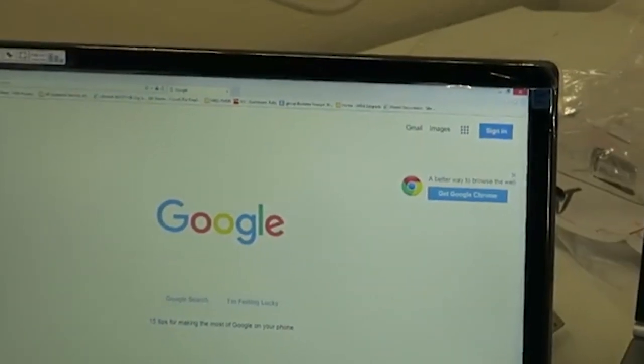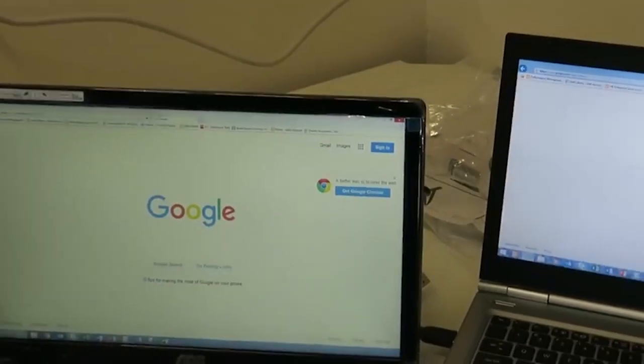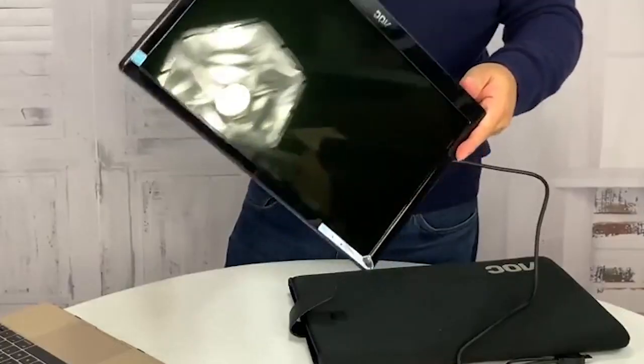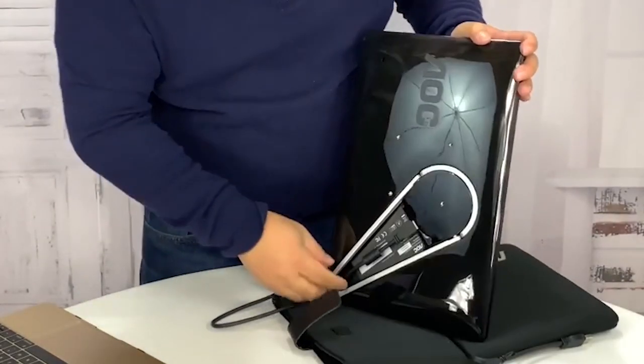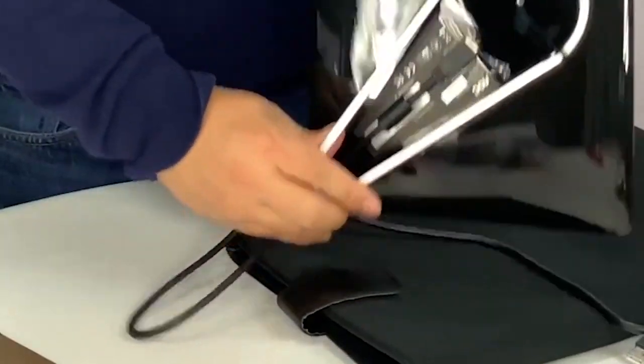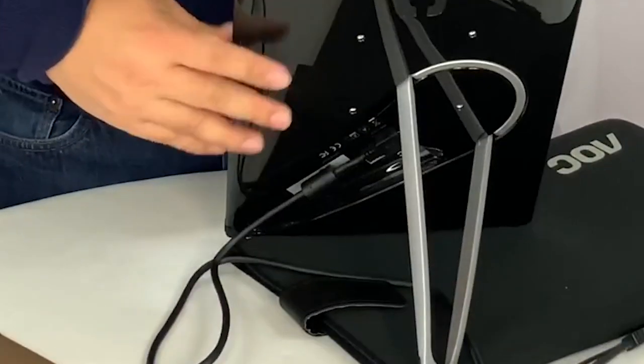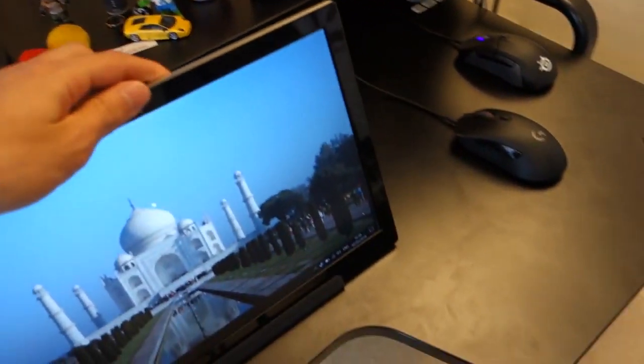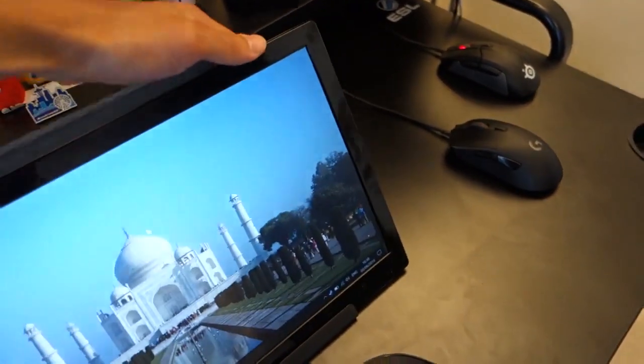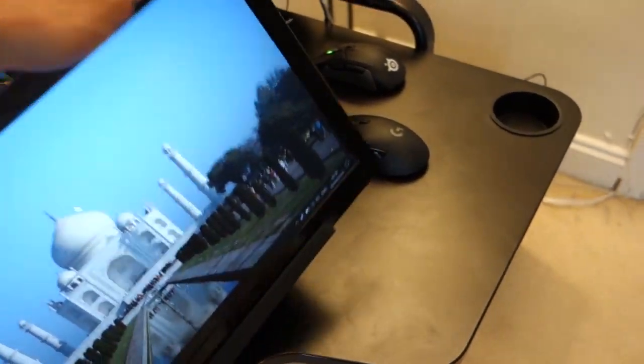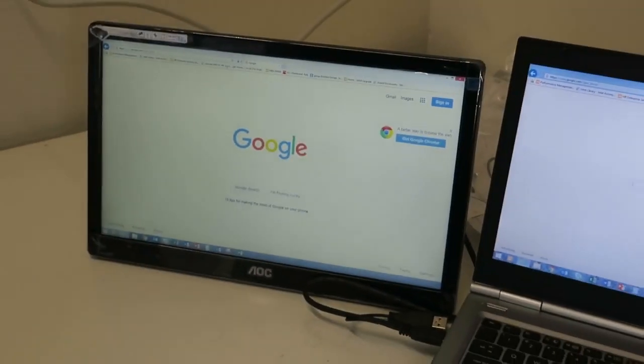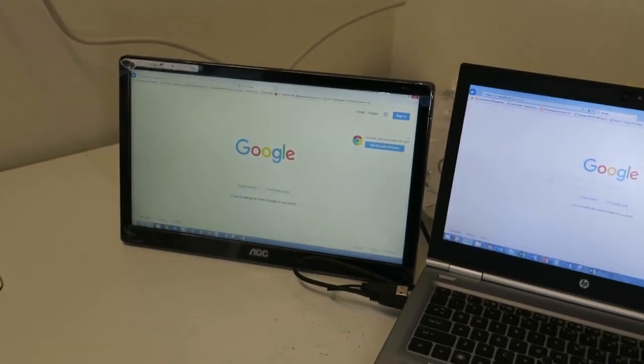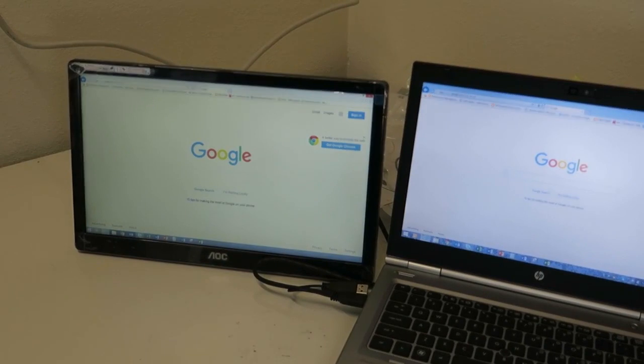AOC i1601FWUX. If your laptop has a USB-C port, you can easily connect to the AOC i1601FWUX at an affordable price. It has a 15.6-inch IPS 1080p display with wide viewing angles, a 200-nit peak brightness, and a 5-millisecond response time.